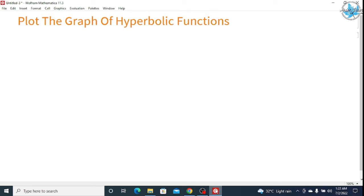Hello everyone. Today in this video we will see about the hyperbolic functions — how to plot the graph of the hyperbolic functions in Mathematica. You know about the hyperbolic functions: sine hyperbolic, cos hyperbolic. If you don't know about these, you can search hyperbolic functions by Akash Fesh and you will get the video where I teach about them. So in this video we will understand a little bit about the hyperbolic functions which we will use in this session.